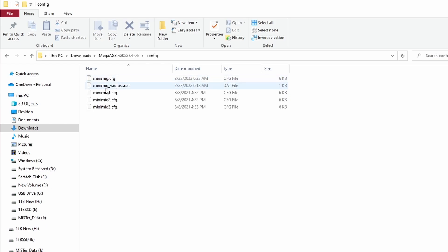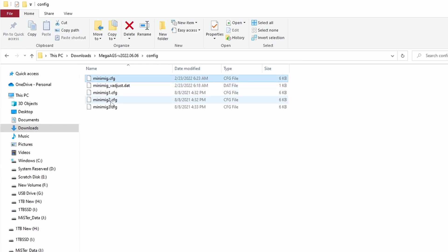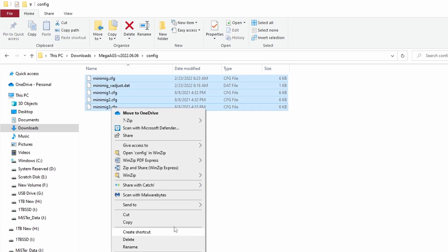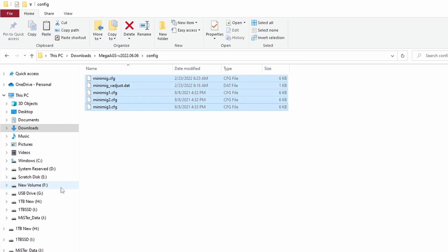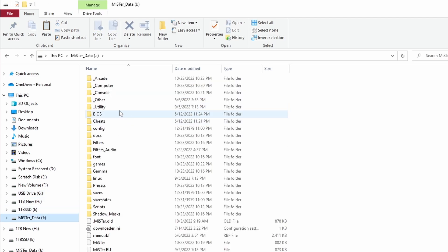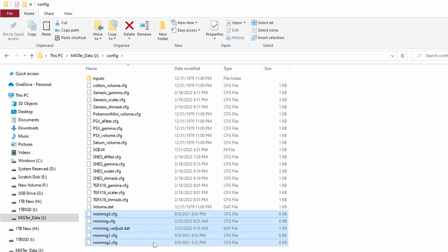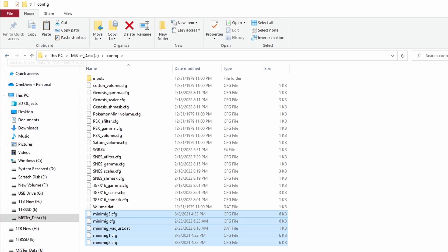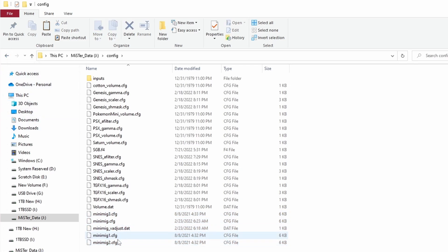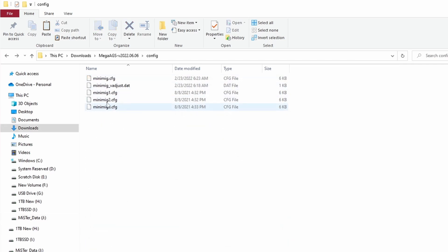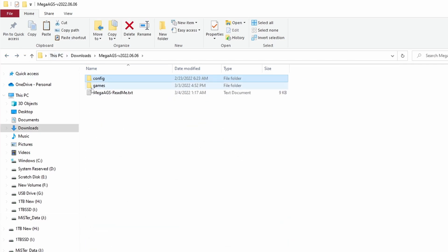There's a config folder with five MiniMig configuration files. You're going to want to copy those over to the config folder on your MiSTer FPGA data device. Go into the config folder — you're not going to create a separate folder, just paste them right in there. You should then see those five MiniMig files in the folder. Go ahead and check to make sure everything came over correctly. If you have those five files, you're good for config — just match them to the download.